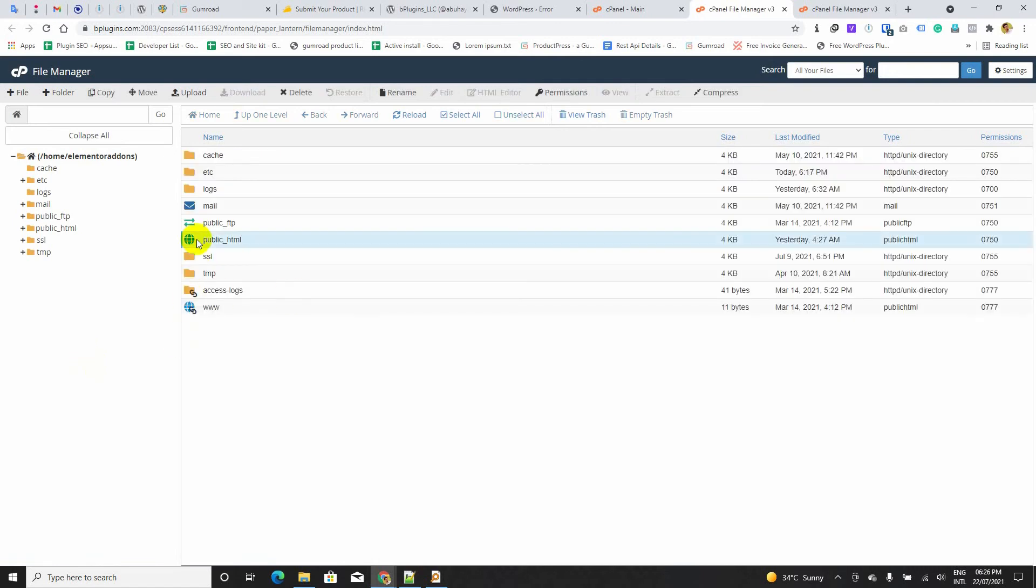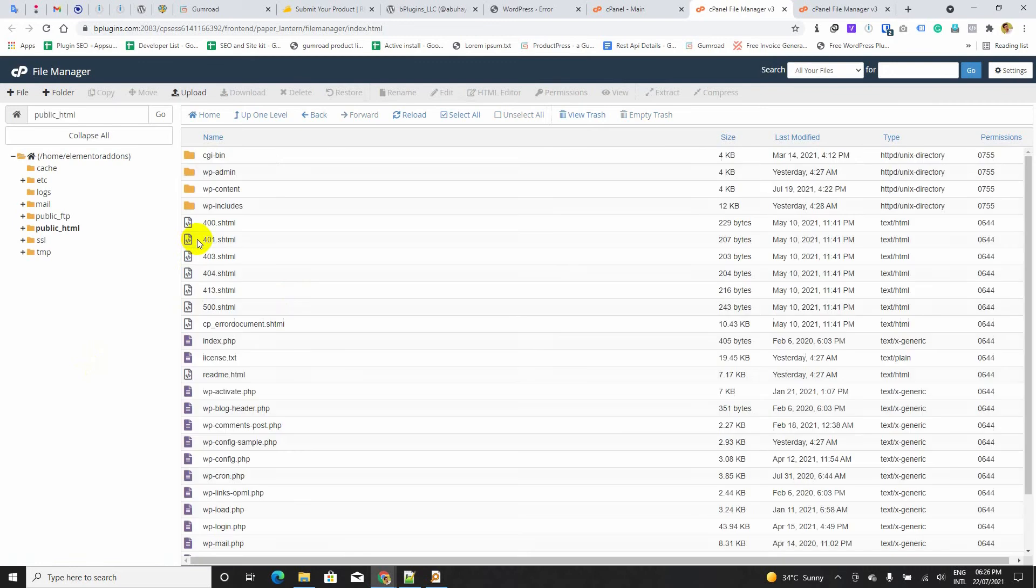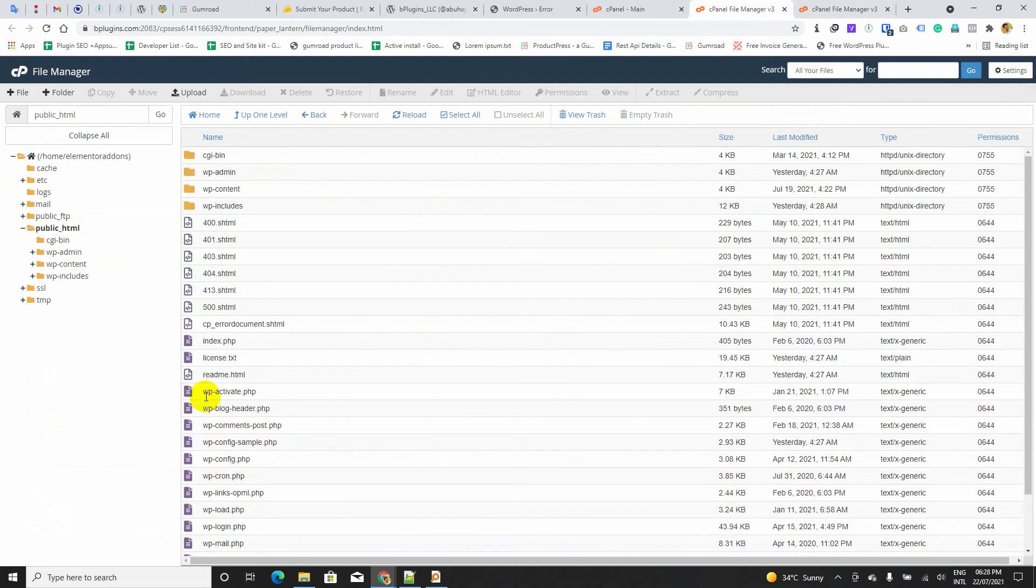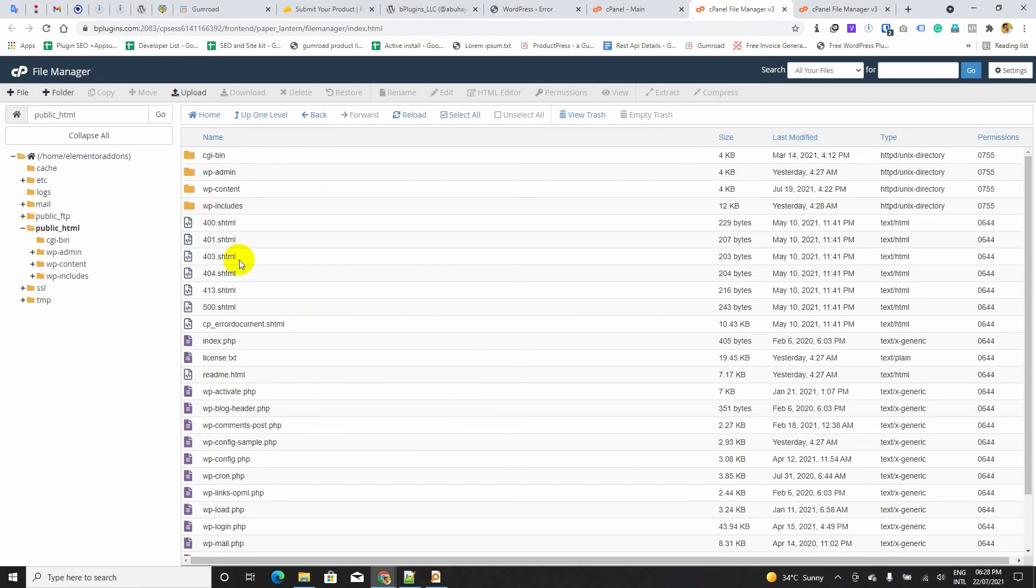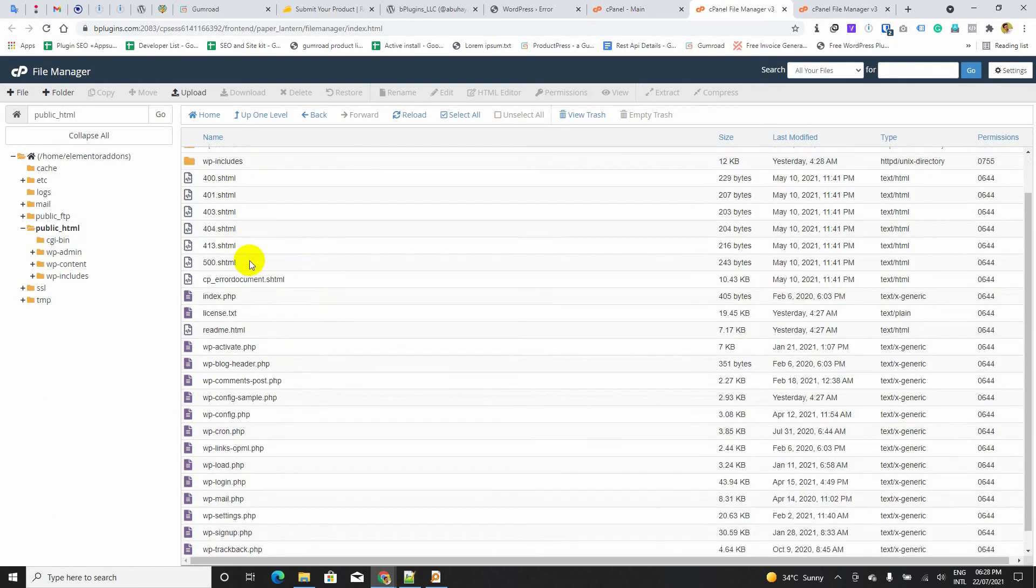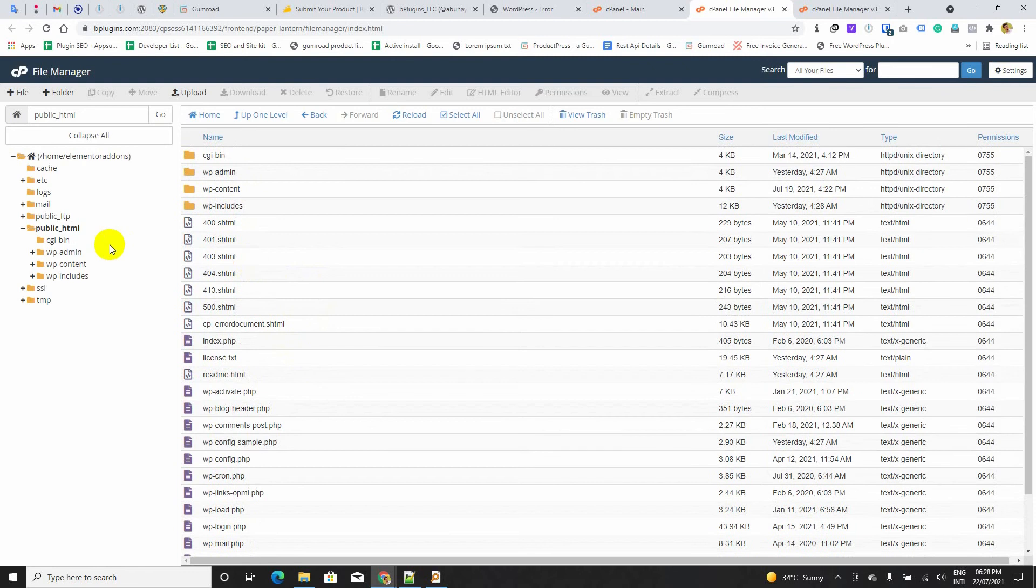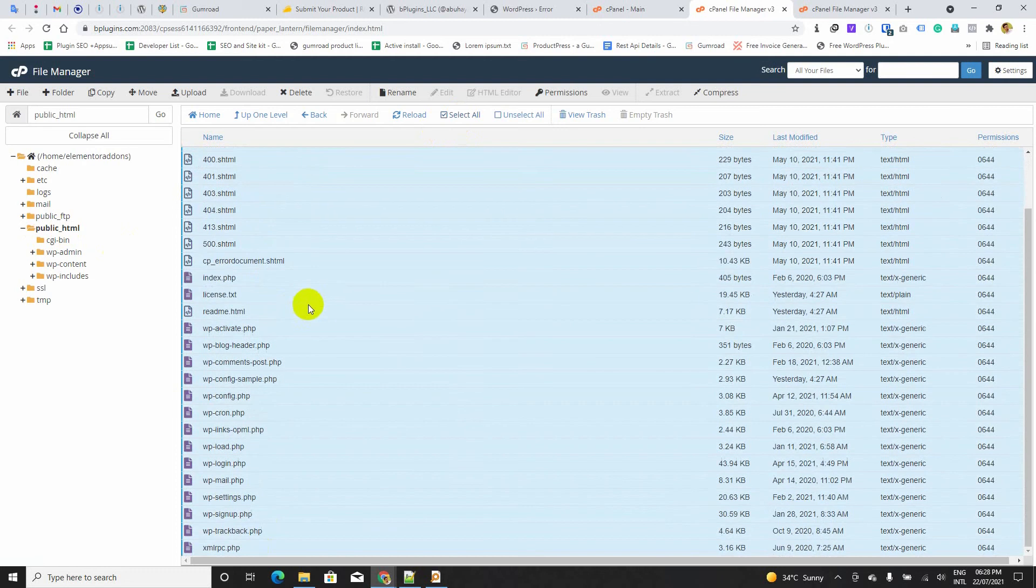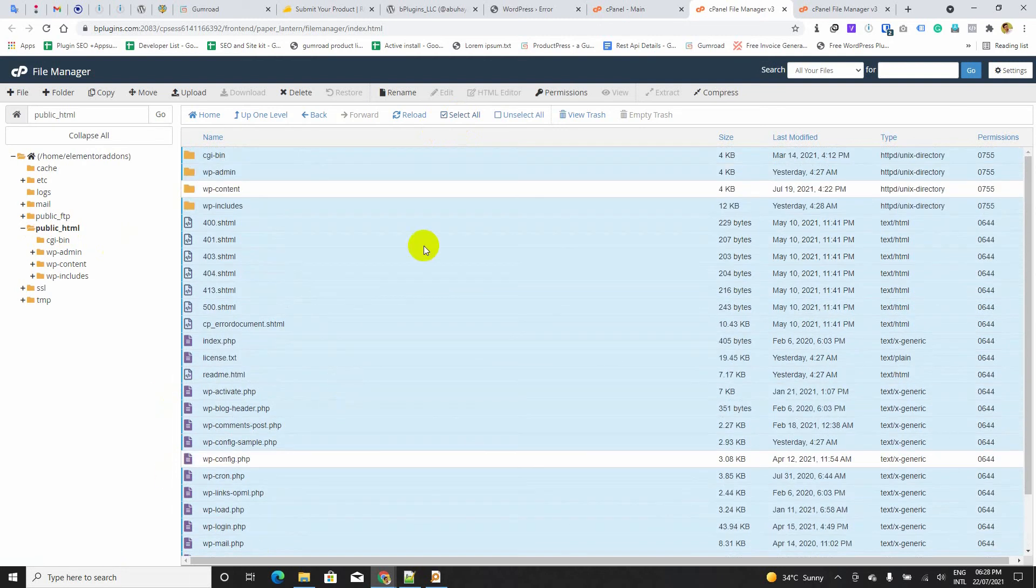Public HTML, WP. We can delete everything except the wp-config.php file and the wp-contents folder. Let us keep them and delete all the files and folders from public HTML. I am going to select all, keeping the wp-contents and wp-config.php file and deleting all.